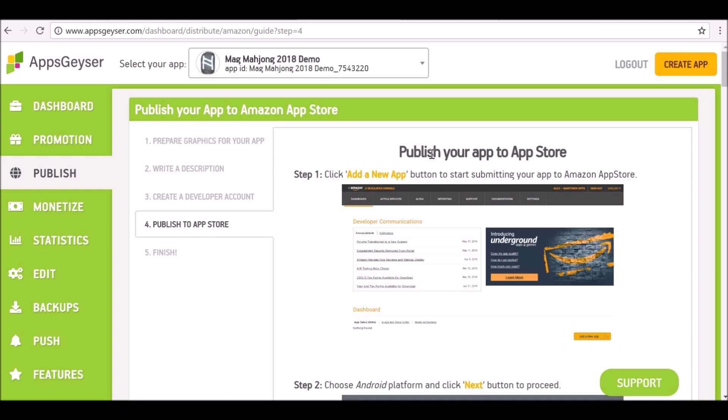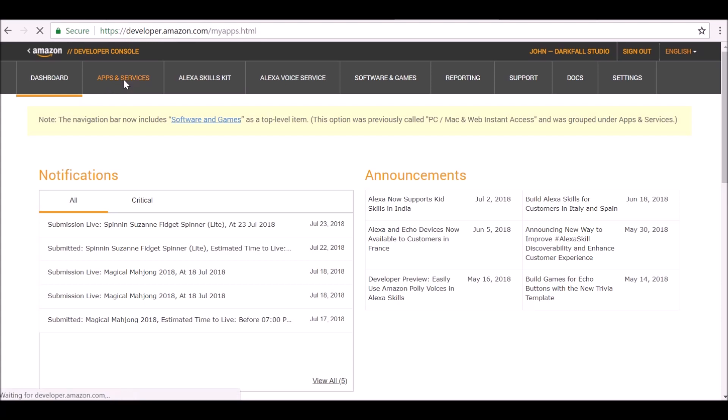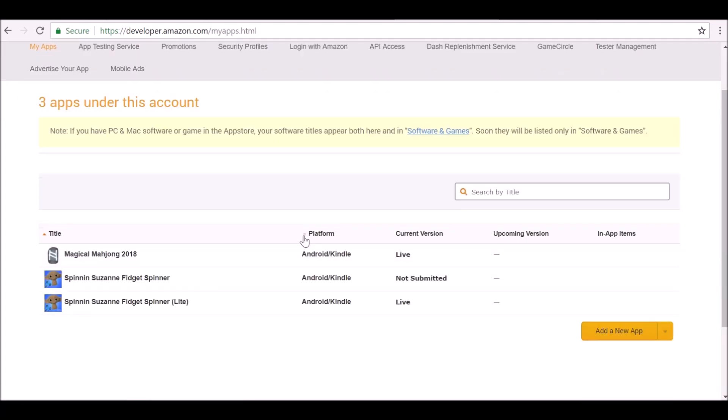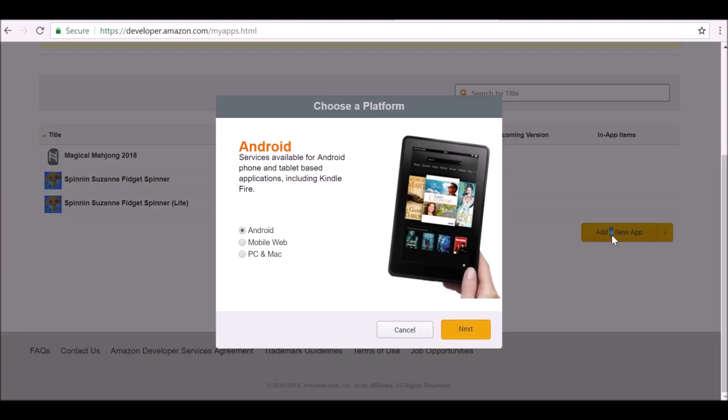Now let's go ahead and publish it to the app store. So now we need to go over to the Amazon App Store. Once we've logged into the developer console, it's on the dashboard. We can go to apps and services, and then it will show you any apps that you've already published or submitted.